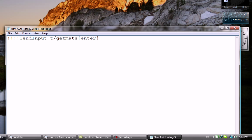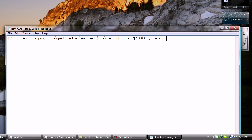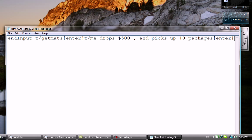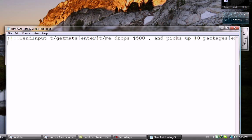Then you write whatever you want. In this case, just slash me drops $500 and picks up 10 packages. And when you're done, do the same thing: Enter. And then that's it.